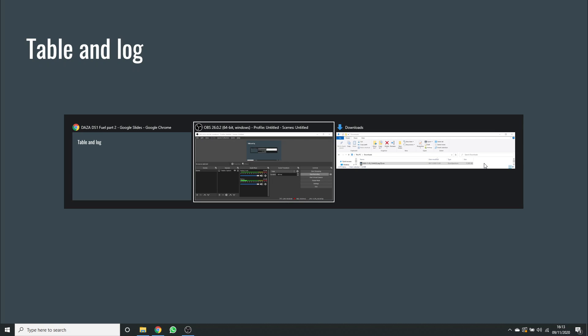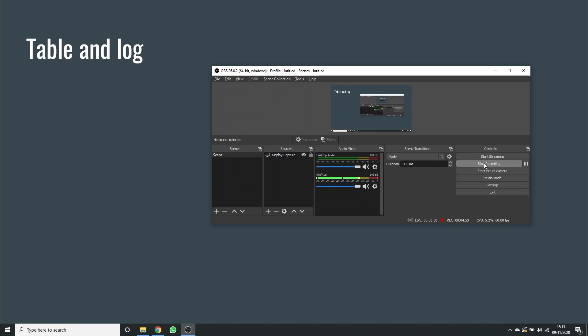Right, let's have a look at some tables and a data log. What I'm going to do is switch to a DS1 that I have actually got on this network and try something live, which works.